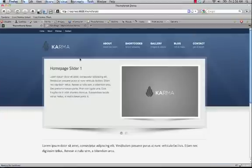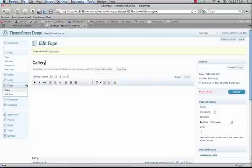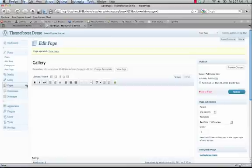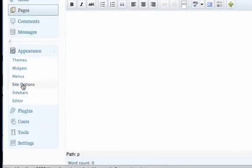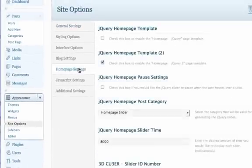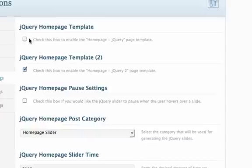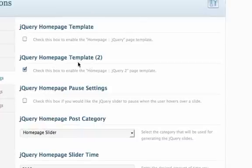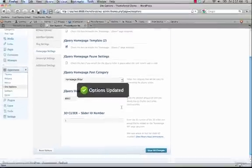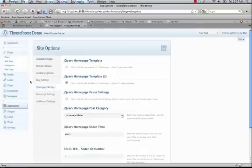The next thing we're going to cover is setting up the jQuery homepages. The first thing is to decide which template you're using — in this case we're going to do jQuery 2. You have to turn on the template within the custom options panel: click on Appearance and Site Options, then click on Homepage Settings. The first two boxes are the jQuery Homepage Template and the jQuery 2 Homepage Template. Whichever one you're going to be using, just check that box and save. The jQuery homepage works similar to the gallery page, where it pulls in posts into the jQuery slider — so you just have to tell it which category to pull in from.